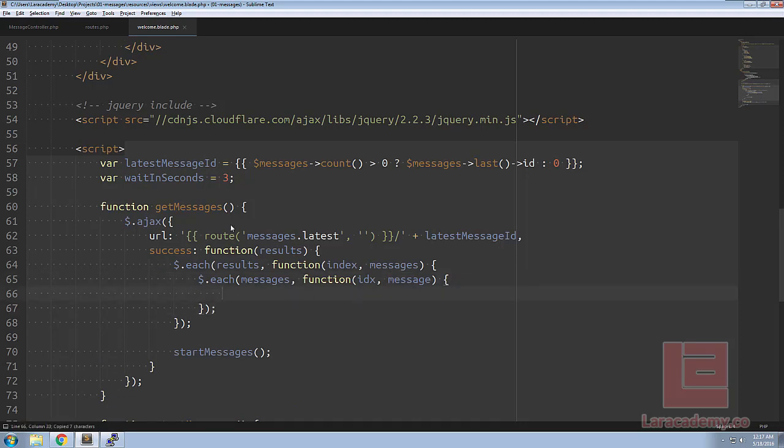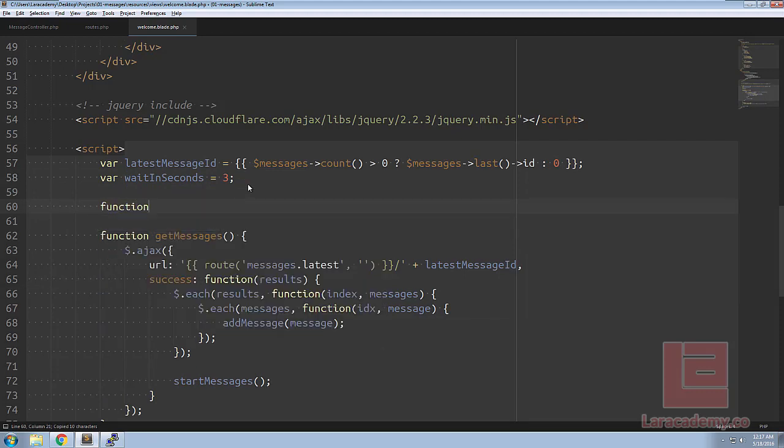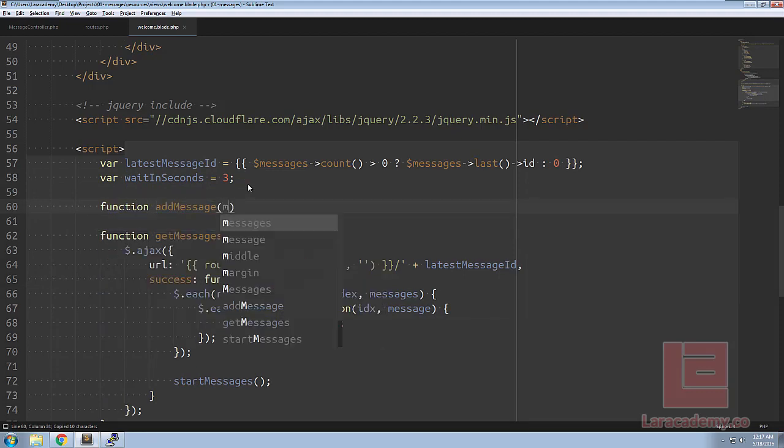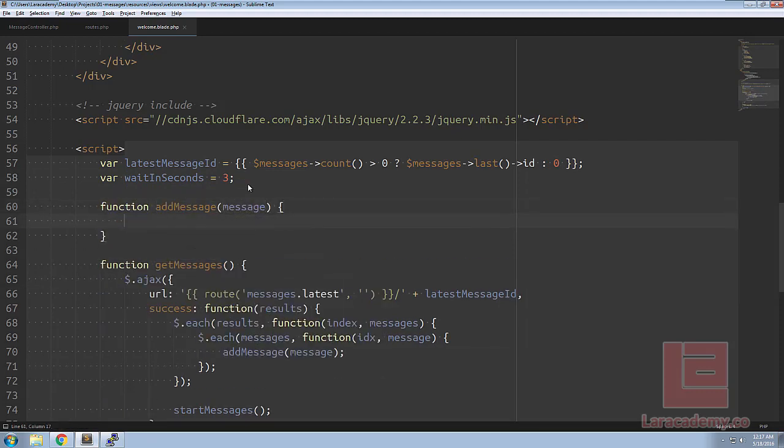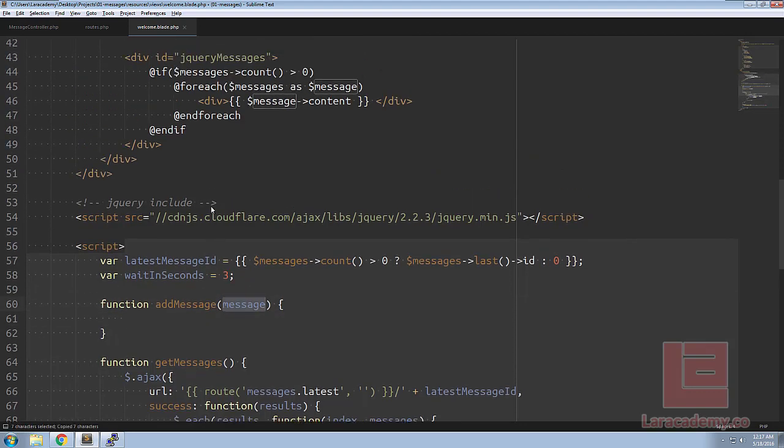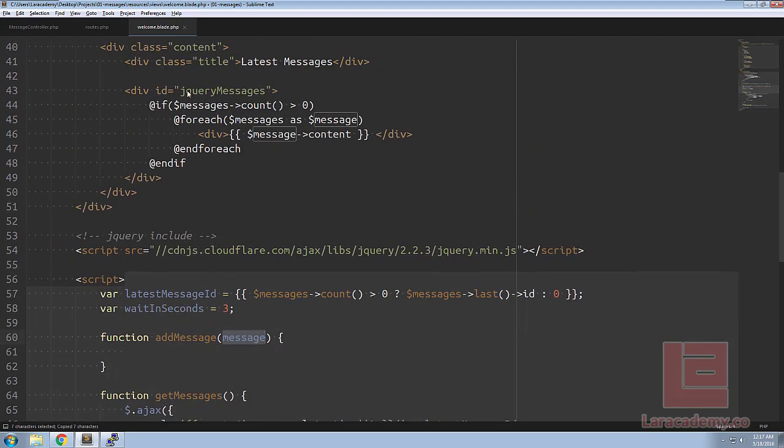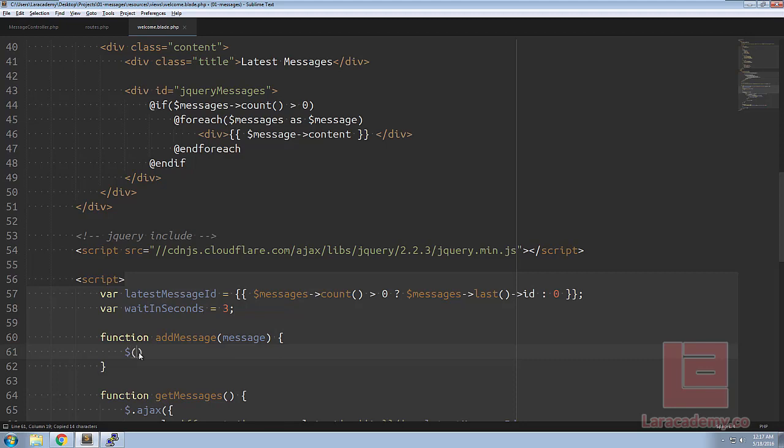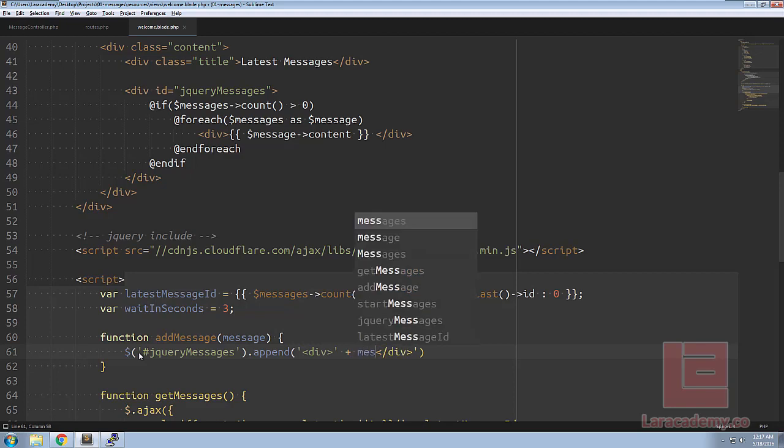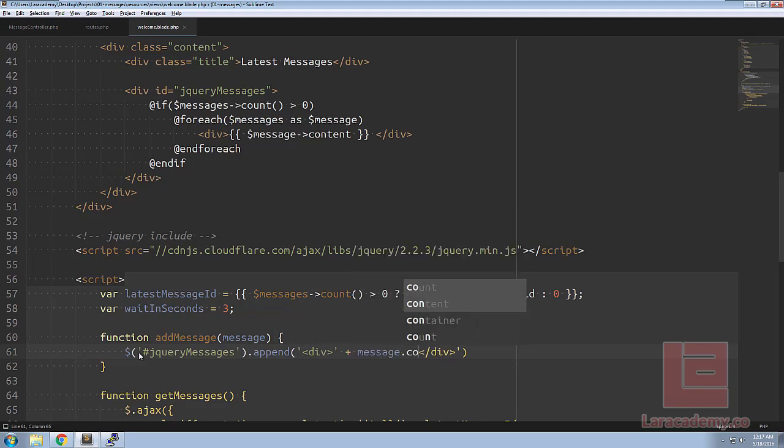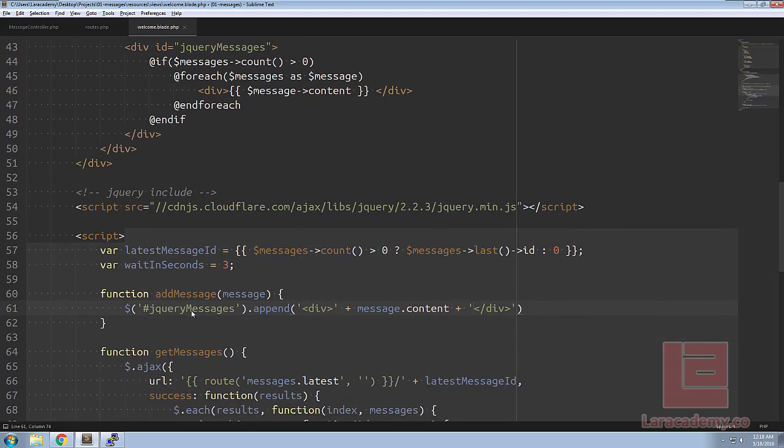So add message we'll create at the top and we're going to accept a parameter of message. And what we're going to do is we're going to use jQuery to add the message into the div. So we need to start off with our selector, let's just append some HTML so we'll have a div tag, an ending div and then inside of these we'll have a message.content. Because it's in JSON format we're able to do this.